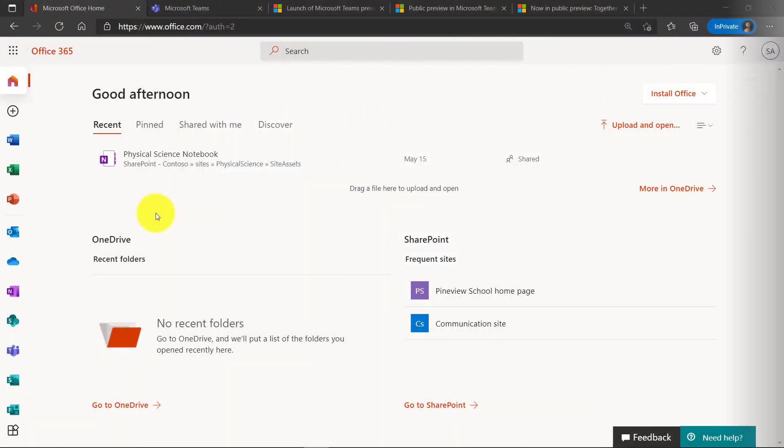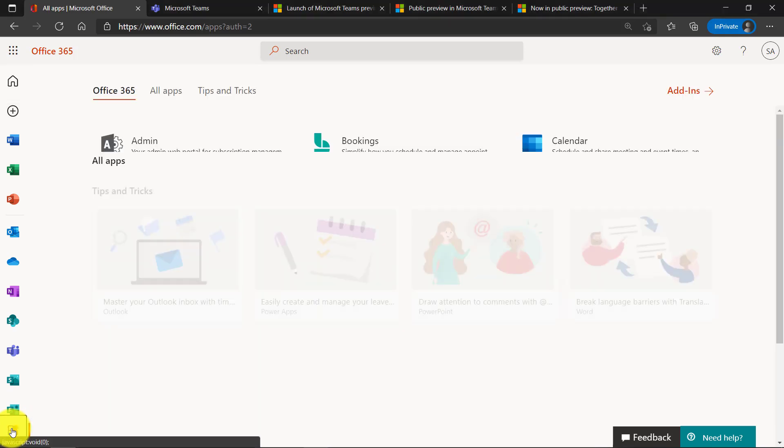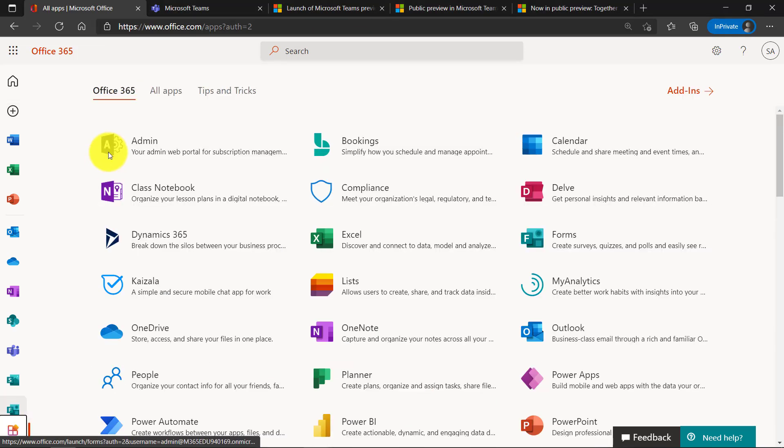I'm here on the office.com homepage and I'm signed in as the admin. I'm going to go down to the lower left here on all apps and I'm going to click in admin to go to the admin portal.